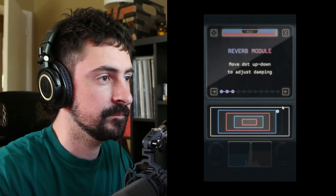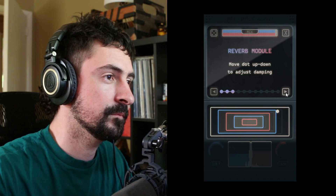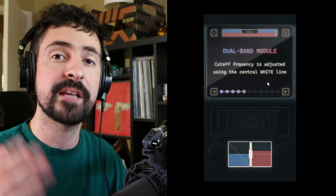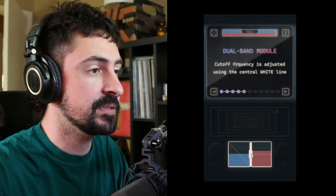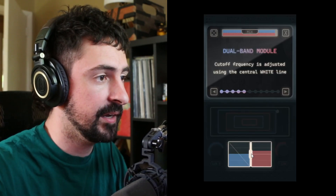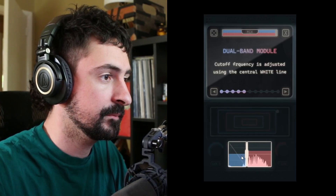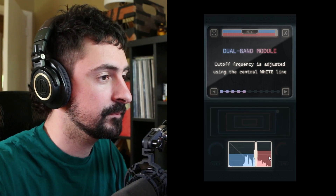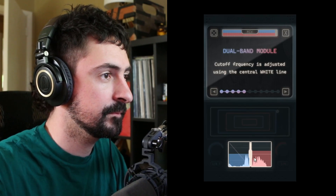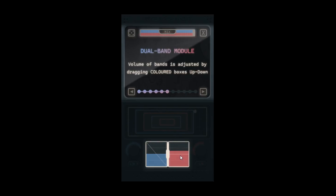Now let's move on to the controls at the bottom of the user interface. The cutoff frequencies separating the highs and lows can be adjusted with this central white line. You also have the ability to adjust the volume of the low and high frequencies by dragging these colored boxes up and down.